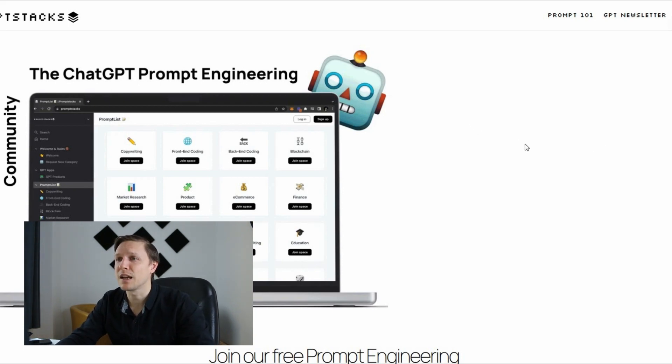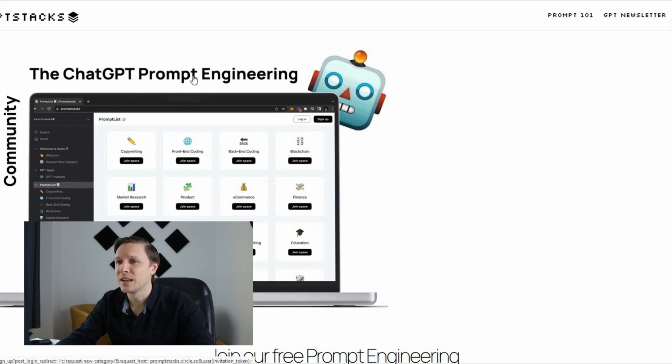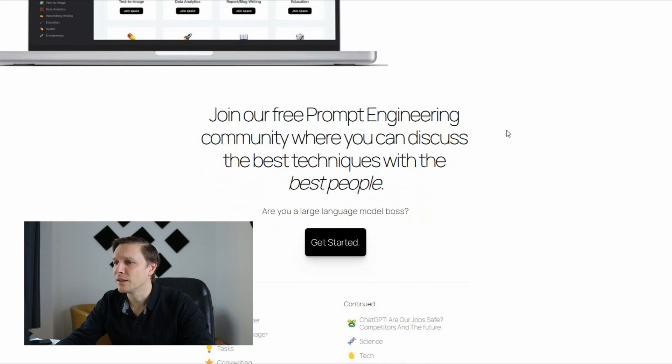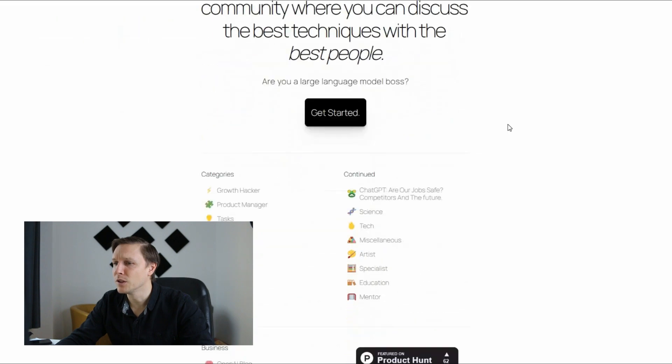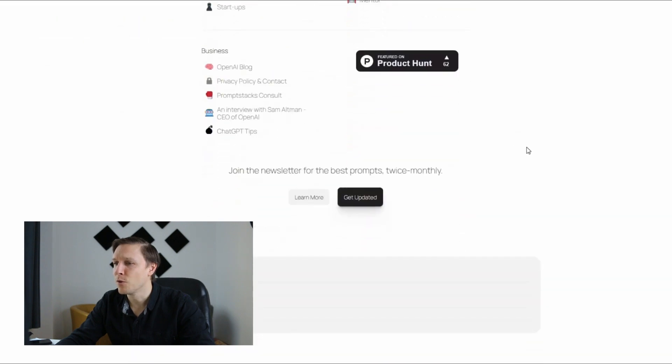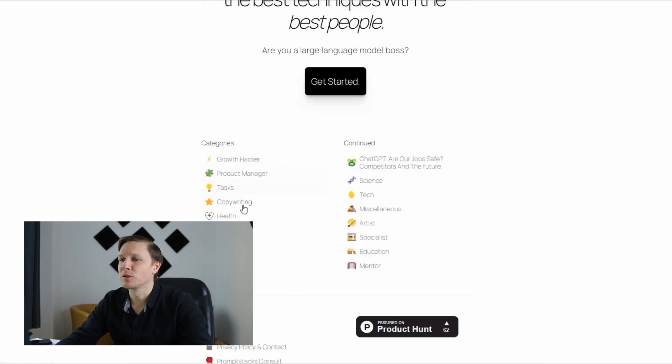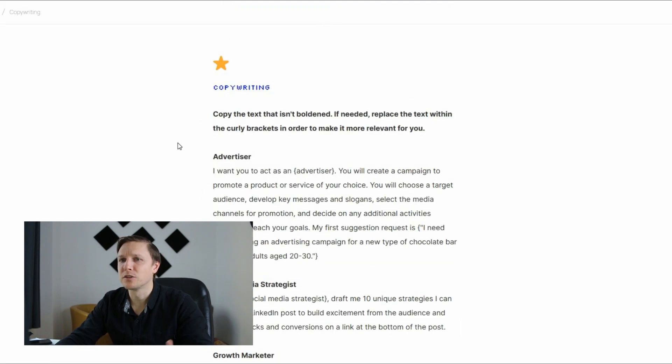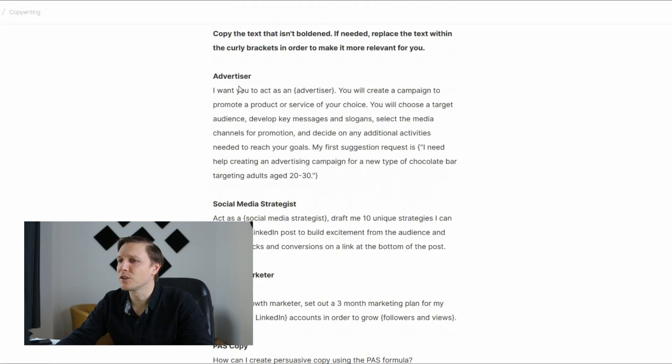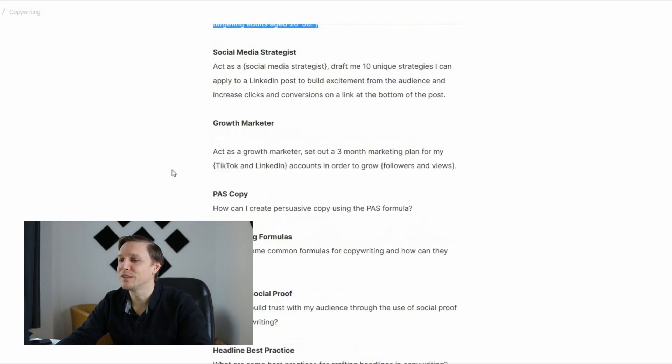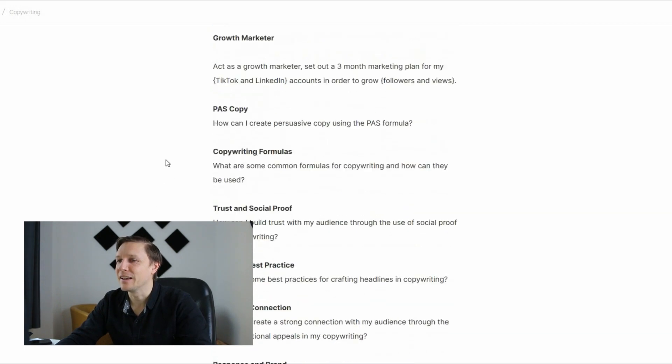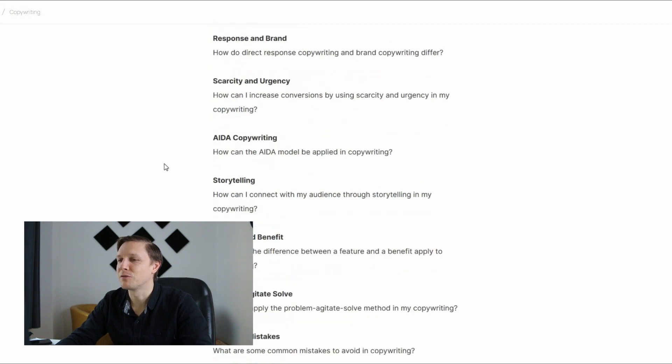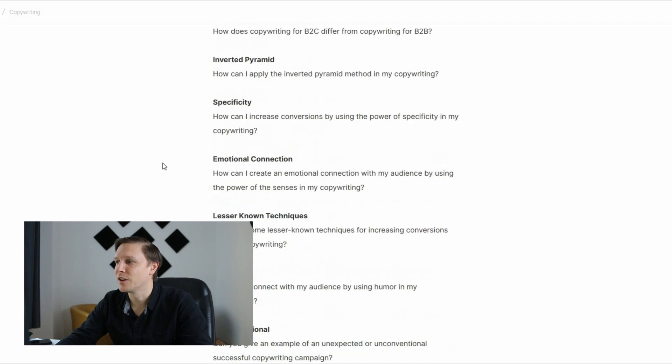That's promptstacks.com and that's ChatGPT prompt engineering community. There is a community that helps you with your prompt and you have those categories down here. For example copywriting. If you want to go into copywriting you just take this prompt here and copy it to ChatGPT and it's gonna show you the best results.